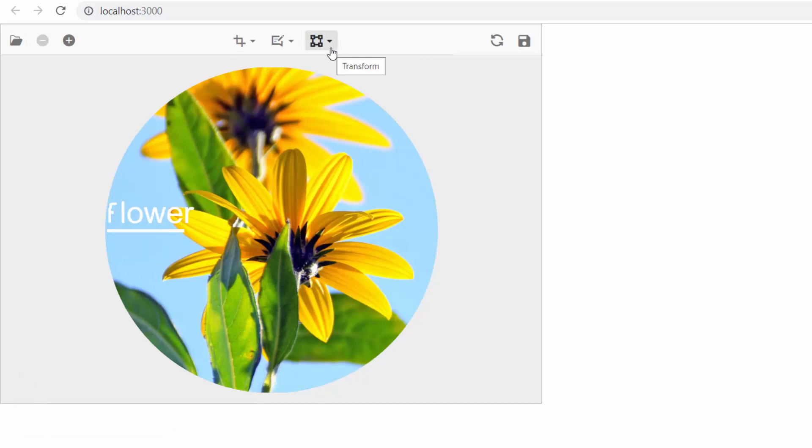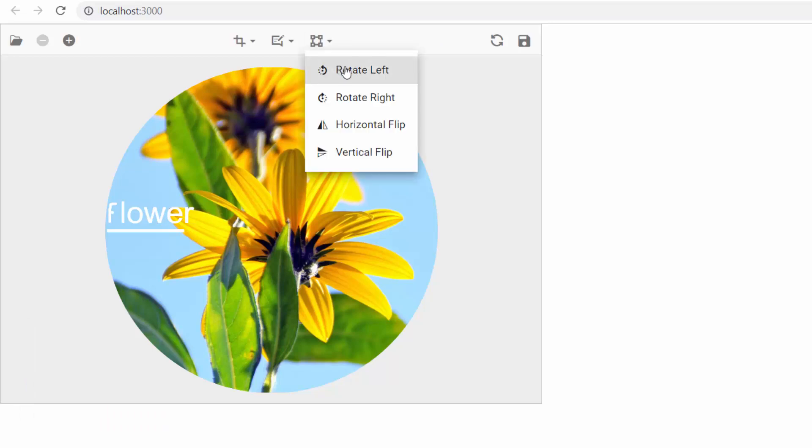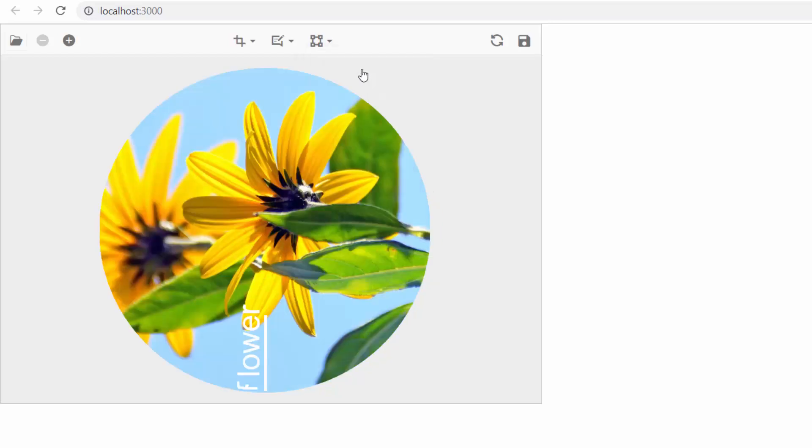Next, I will show you how to transform an image. Here, I plan to rotate an image to the left, so let me choose the rotate left option. And see the image rotated to the left.